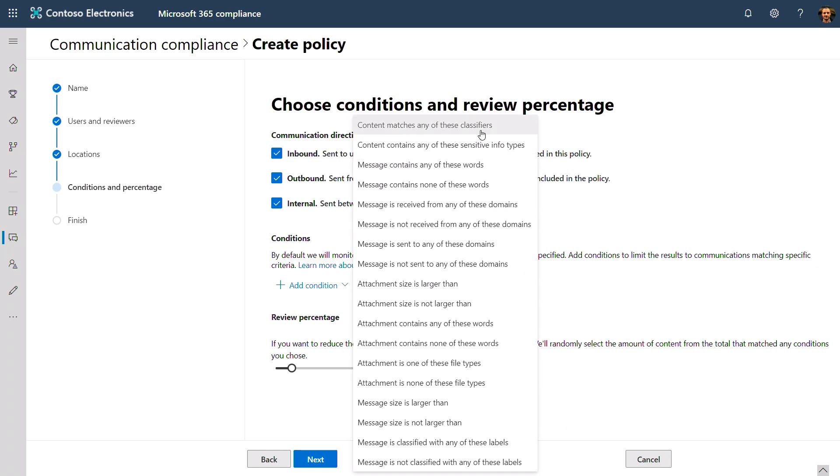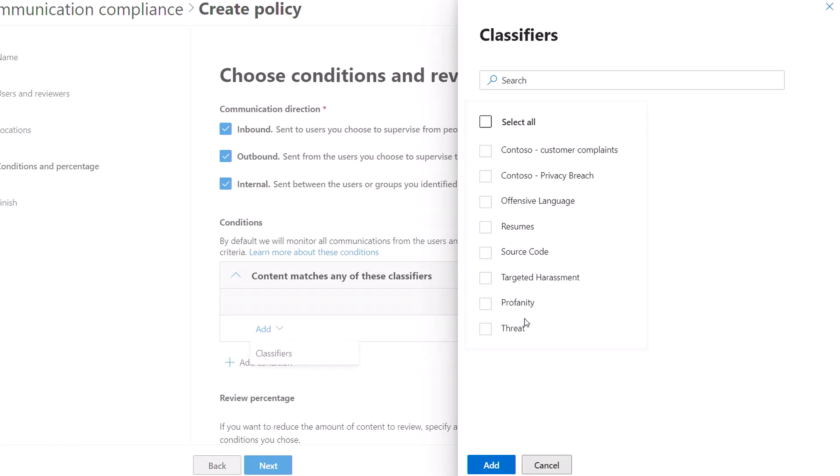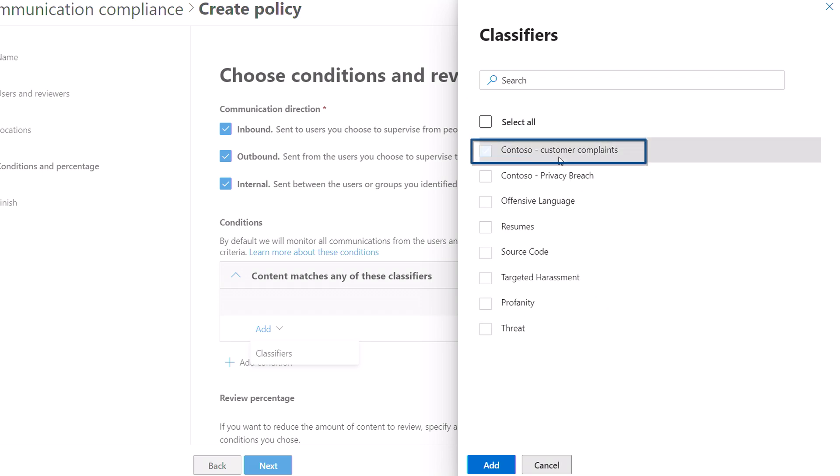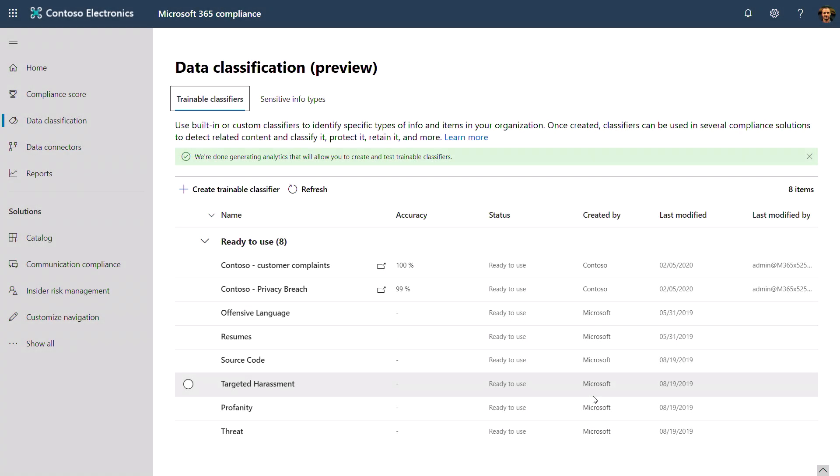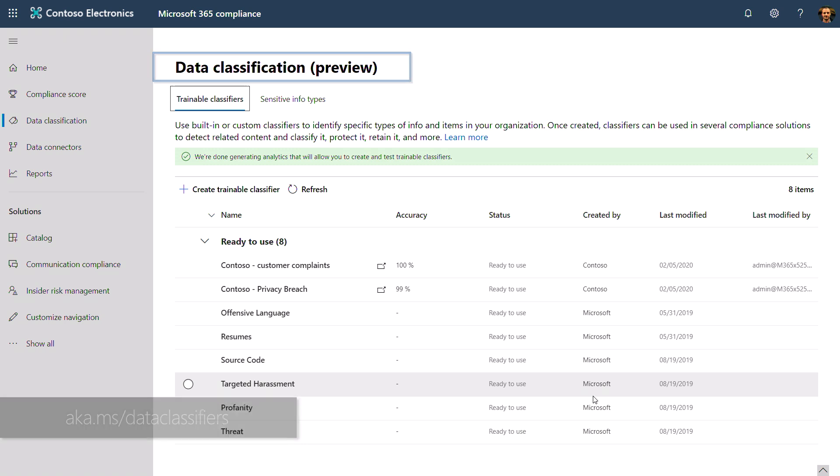I'll select classifiers. And from here, I can pick from built-in classifiers such as harassment or threat that you saw in the offensive language policy. Or you can build your own data classifiers, such as the one I have here for customer complaints or privacy breach. If you want to build a classifier, you can do so in the compliance center under data classifications. To learn more, you can visit aka.ms/dataclassifiers.